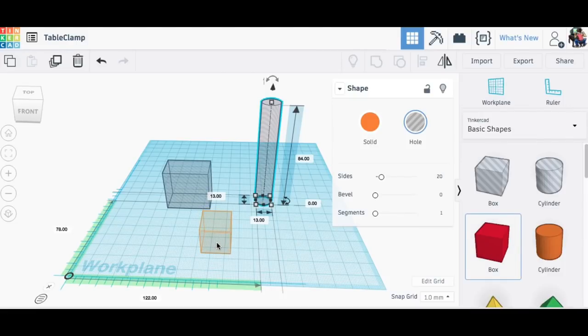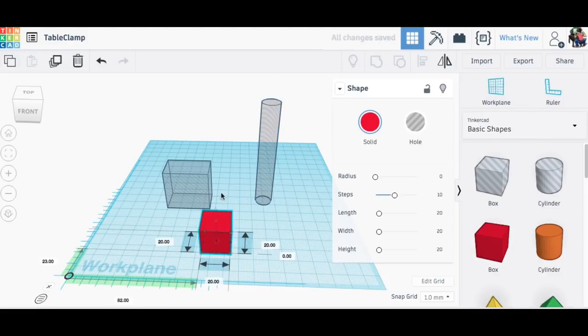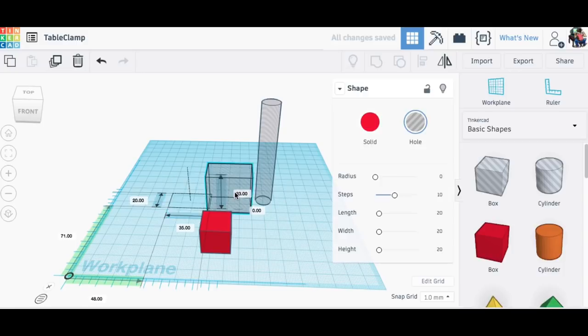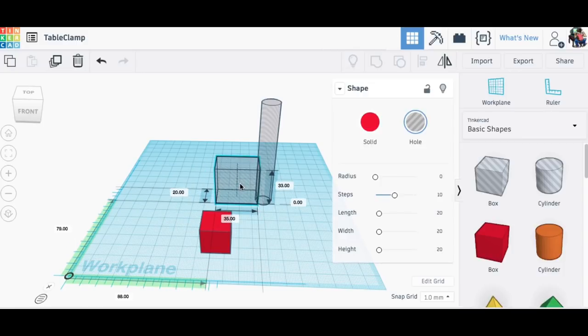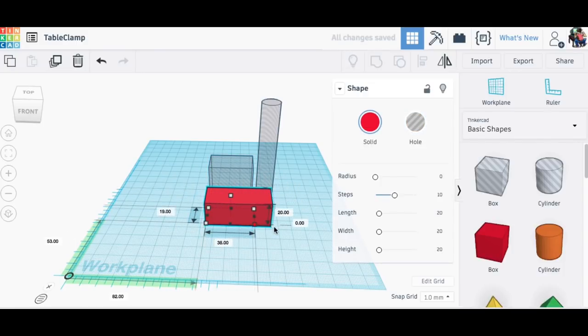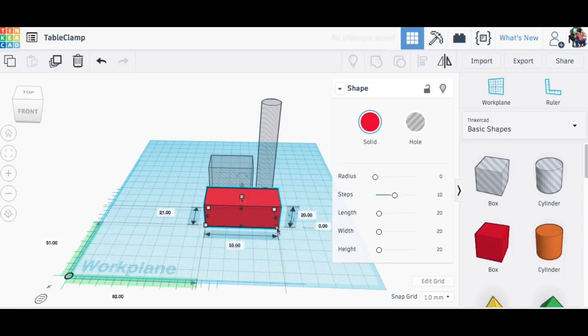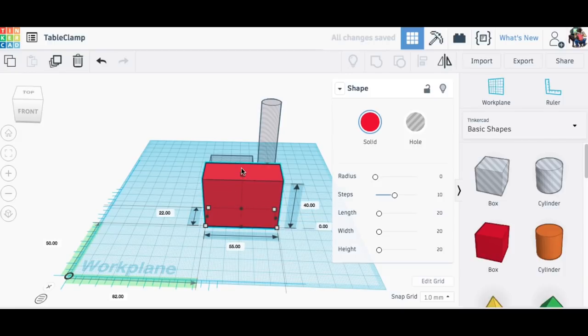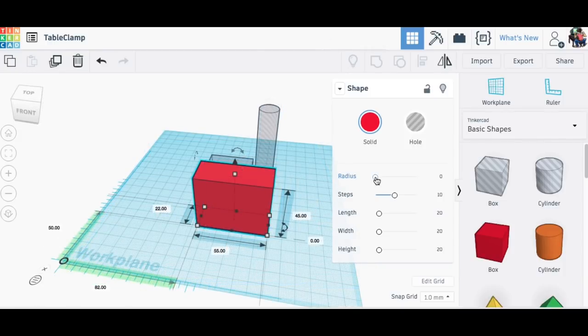Now that I have the two key components that I need to build the clamp around, I brought in a solid box. I positioned the two table and dowel where I wanted and then I sized the box to fit those two objects.